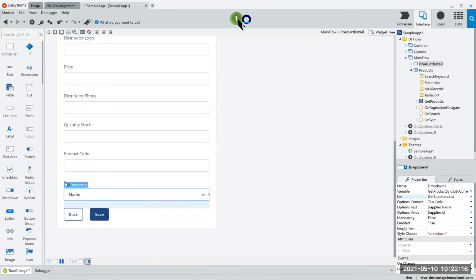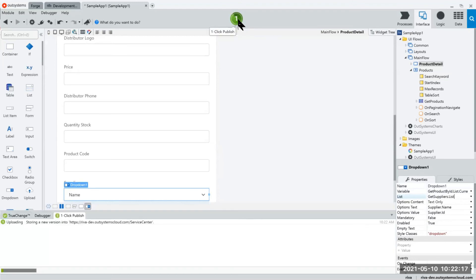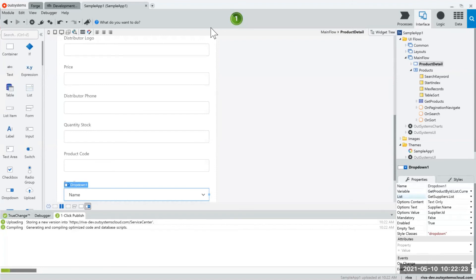So those are really cool accelerators that come with the platform and when you deploy your application let's see how it looks like.